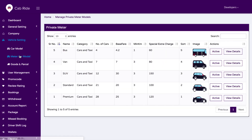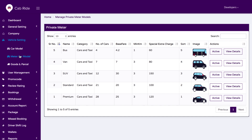We have an option for meter car models. Previously, cabs had physical meters, but now we have digitized that meter option in the mobile application. If a customer wants to start a trip without the app, the driver can turn on the meter option, start the trip, and once done, turn it off — and it will show the final trip amount. You can add the vehicles that have meters with this feature.